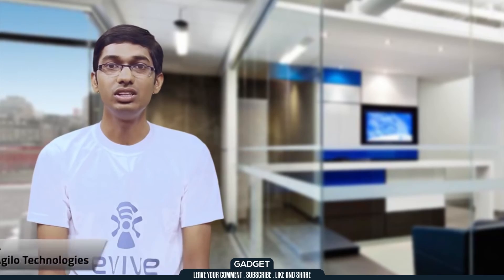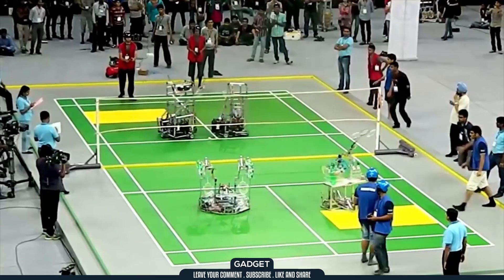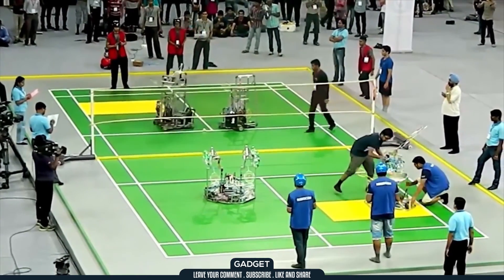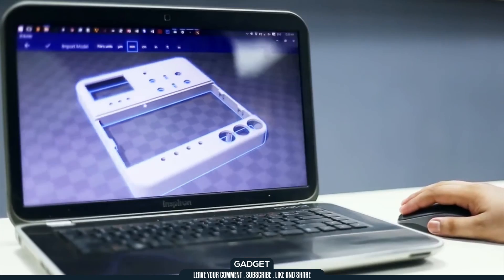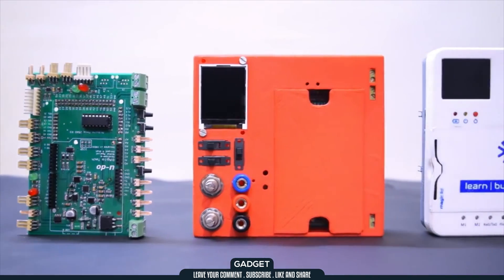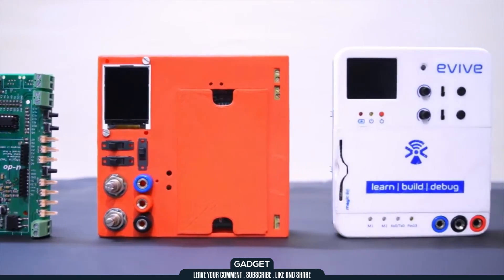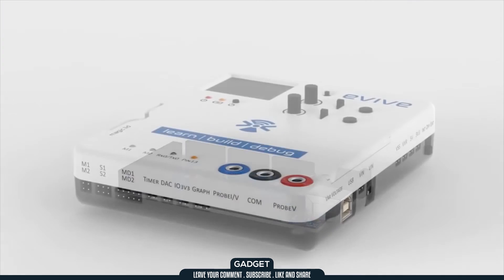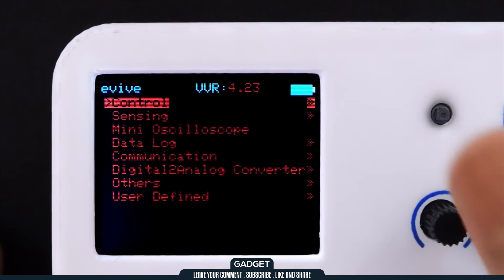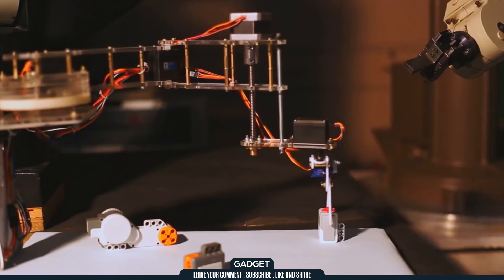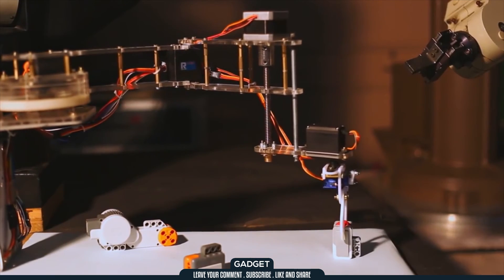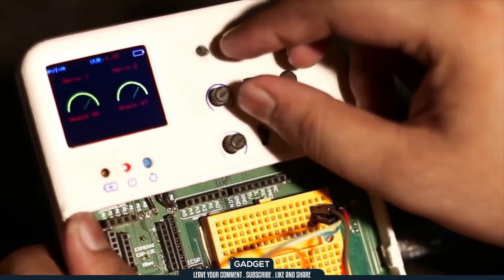Evive was conceived as a user innovation. It was in 2013 we made robots for a competition, but on that crucial day they refused to work. That's when we decided to make a one-stop debugging solution. Iterations and modifications made it perfect for learning and building too. With Arduino at its heart, Evive offers a novel way of interacting with hardware and controlling things just the way you want, with the help of its onboard components.